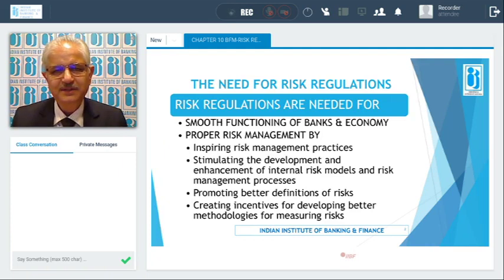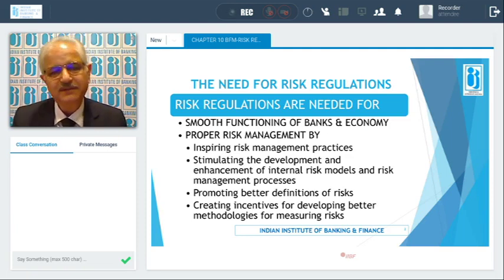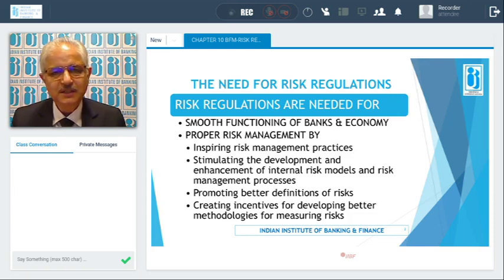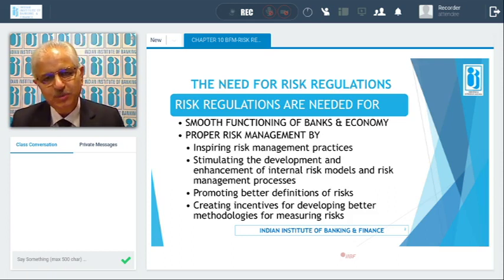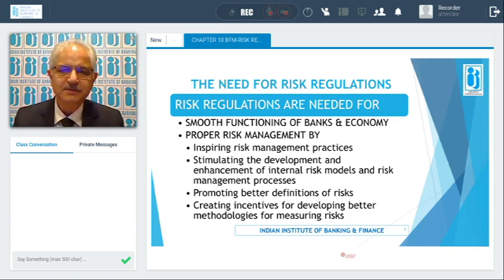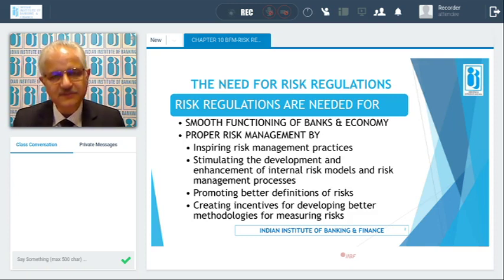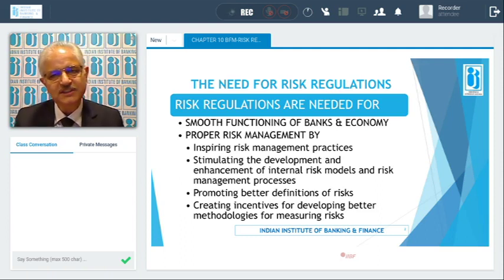Why did the need for risk regulations arise? You need risk regulations for smooth functioning of banks and smooth functioning of the economy. You need proper risk management because it inspires good risk management practices, stimulates the development and enhancement of internal risk models and risk management processes, and promotes better definition of risks.